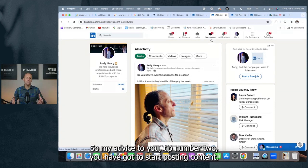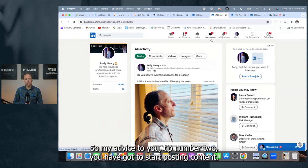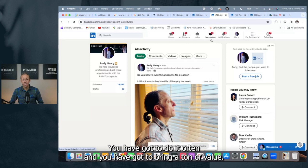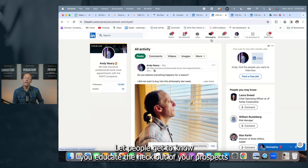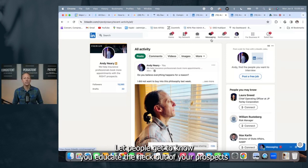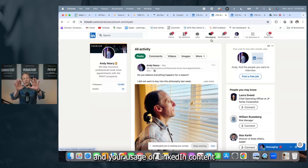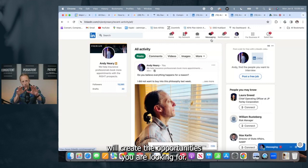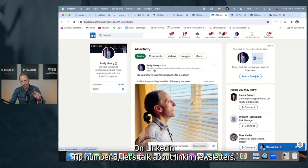So my advice to you, tip number two, you have got to start posting content. You have got to do it often, and you have got to bring a ton of value. Let people get to know you, educate the heck out of your prospects, and your usage of LinkedIn content will create the opportunities you are looking for on LinkedIn.